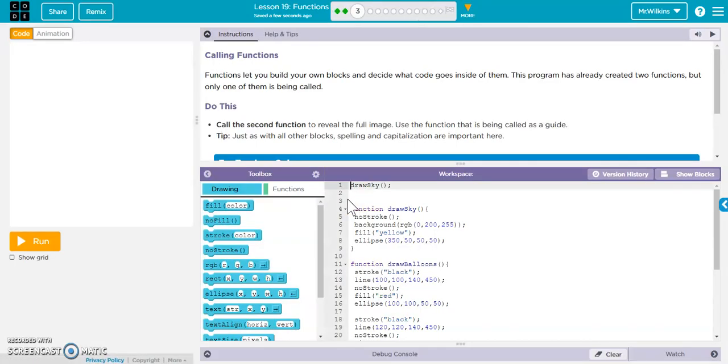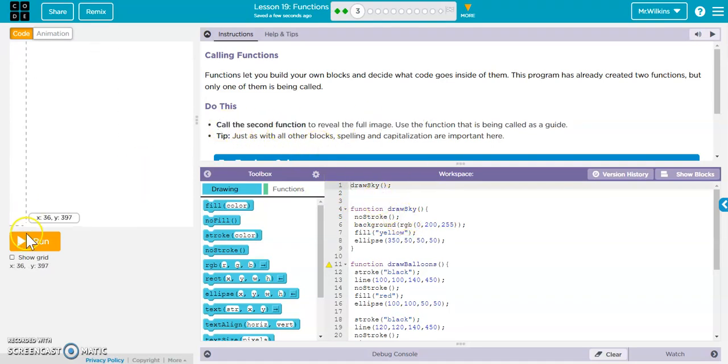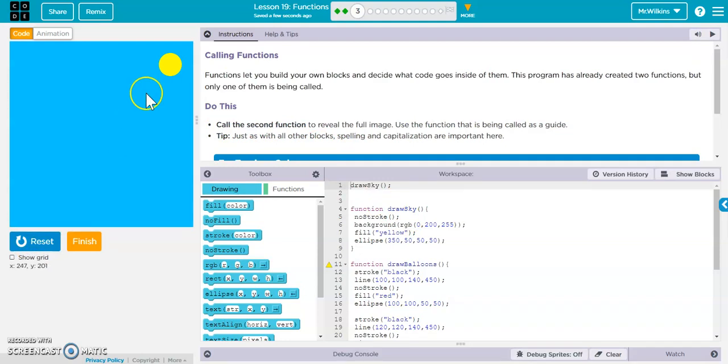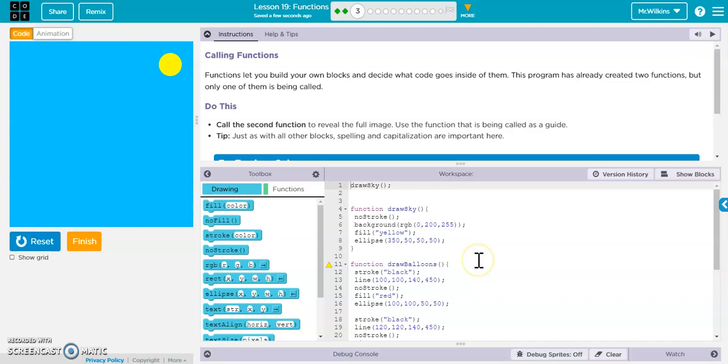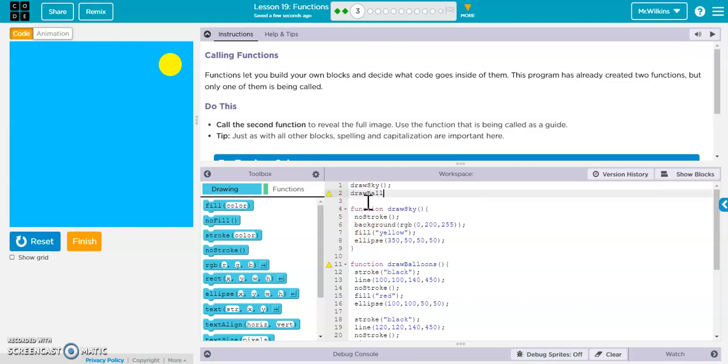I'm going to move on to activity three here. It says call the second function to reveal the full image. If I run this, I currently am drawing a background and I'm drawing a sun, but that's it. So if you notice I have draw sky, that's a function that I'm calling, but I'm not calling draw balloons. So to call it, I just type in draw balloons and I put an open, close parenthesis because that's what it has.